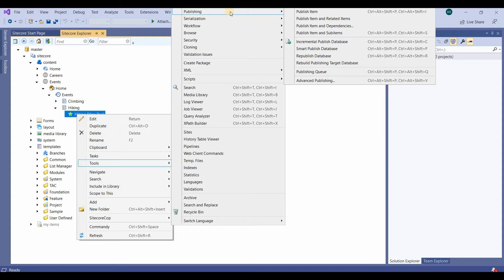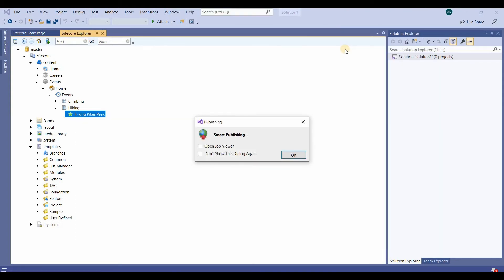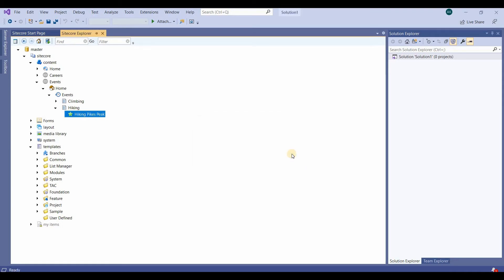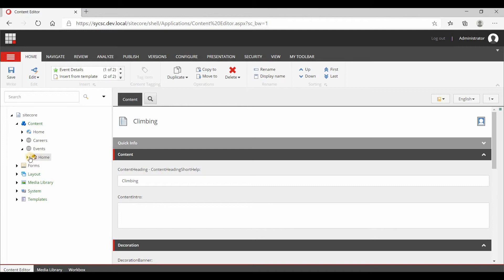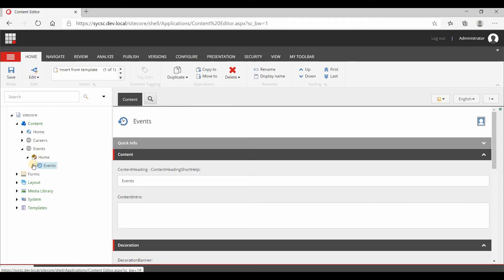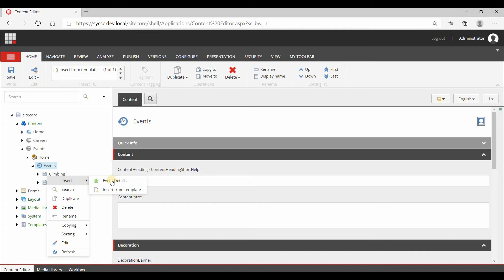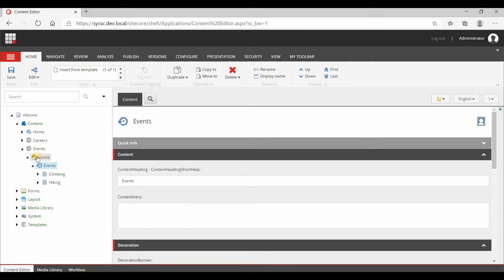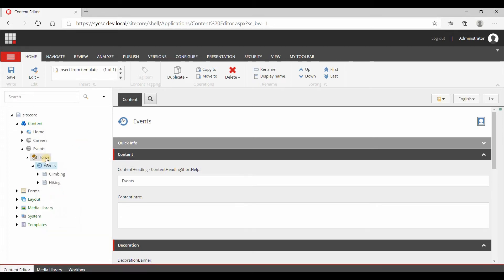To publish, you can right-click on the hike item, then go to tools, then publishing, and smart publish the database. We have already created the insert option for event details, and as you can see the insert option is coming. Similarly, we can configure insert options for home or for events as well.